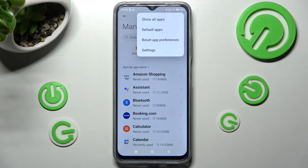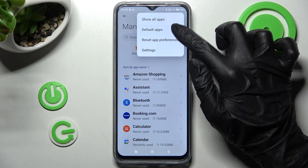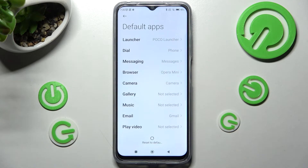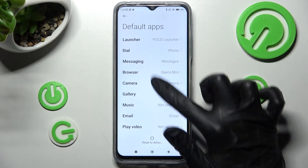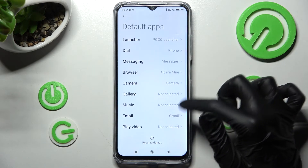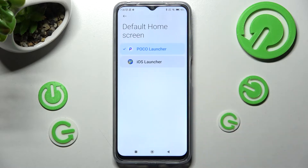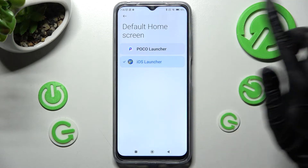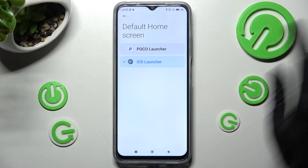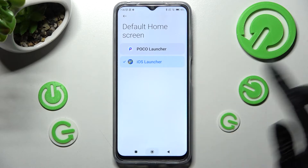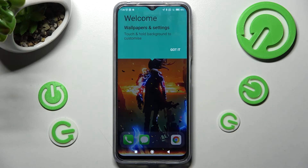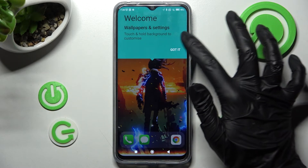Select the three dots at the top right corner, then click on Default Apps and finally select Launcher. Click on iOS Launcher and tap on the Home button.